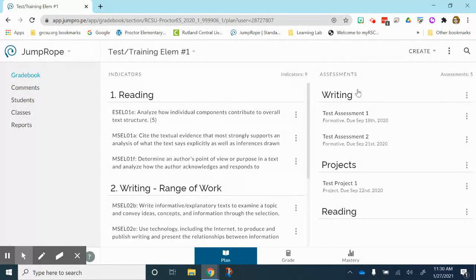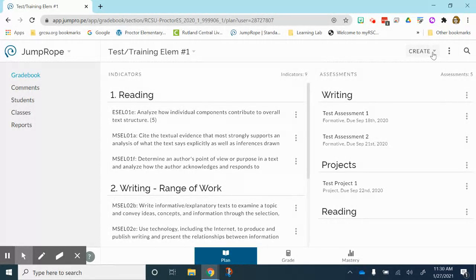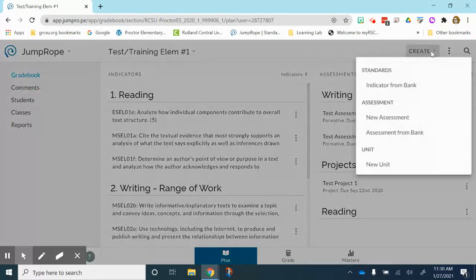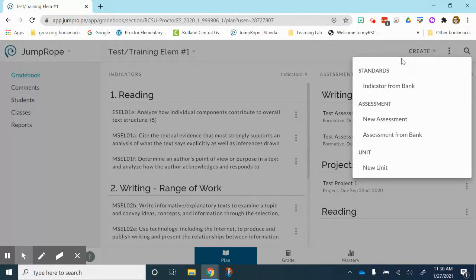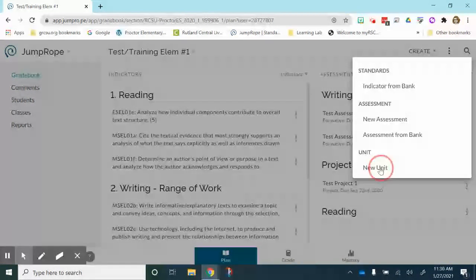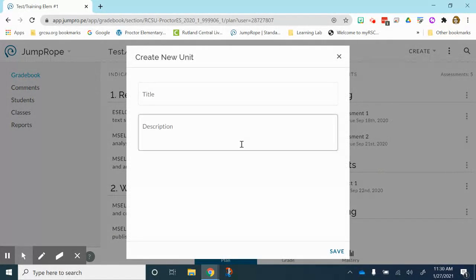To create a unit I am going to come to the upper right hand corner right here where it says create. I am going to click that for my drop down menu and all the way down at the bottom it says new unit. So we are going to select that.